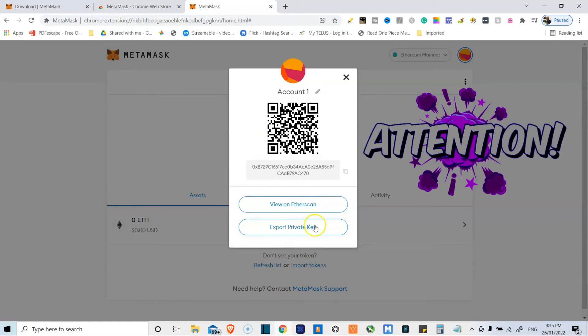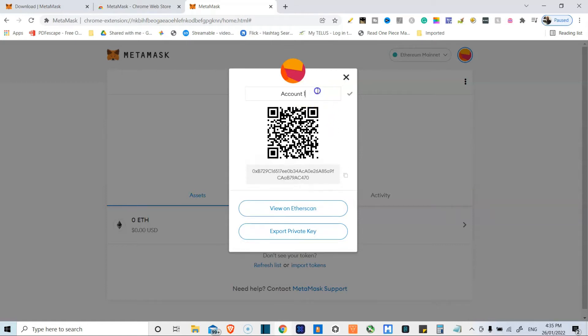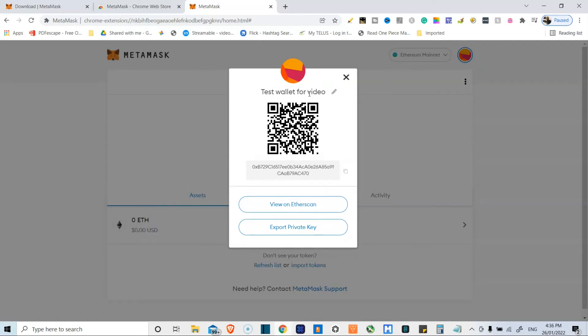You can also export your private keys. Never, ever give anyone your private keys. So if you're doing this, you're essentially handing over your wallet. We can rename this. So we're going to name this test wallet or video. And that's the new name.